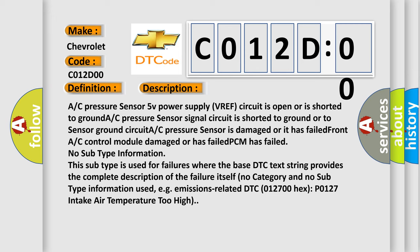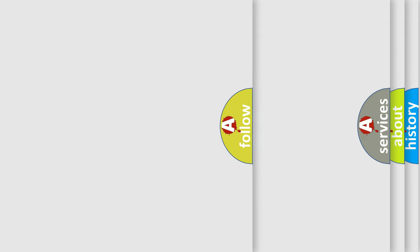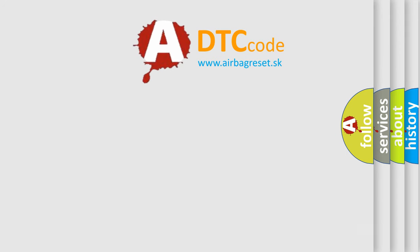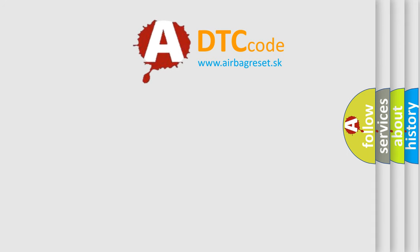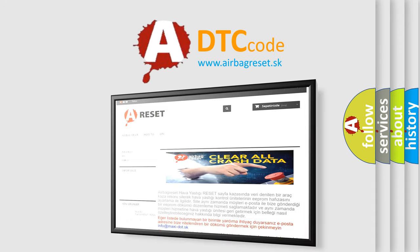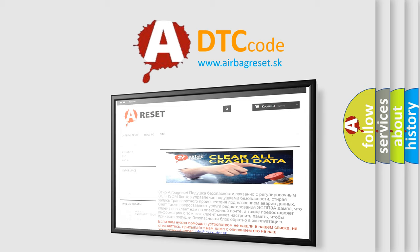The Airbag Reset website aims to provide information in 52 languages. Thank you for your attention and stay tuned for the next video.